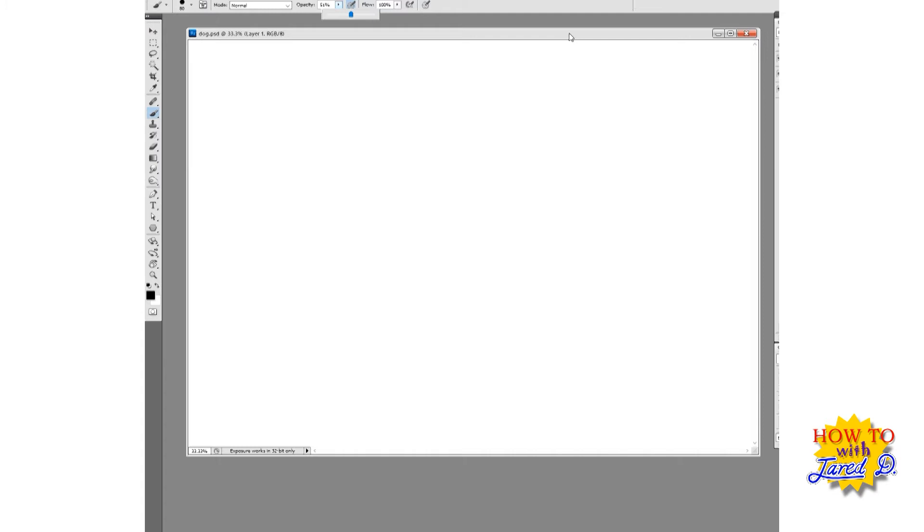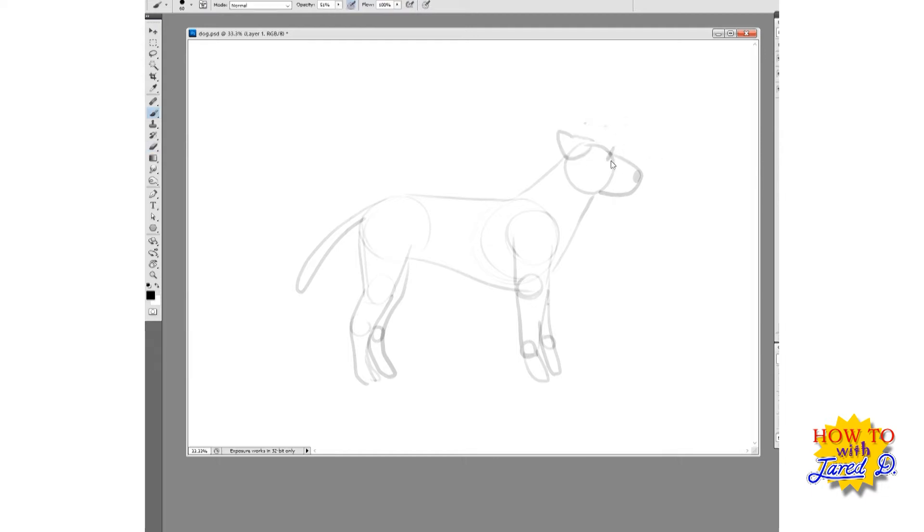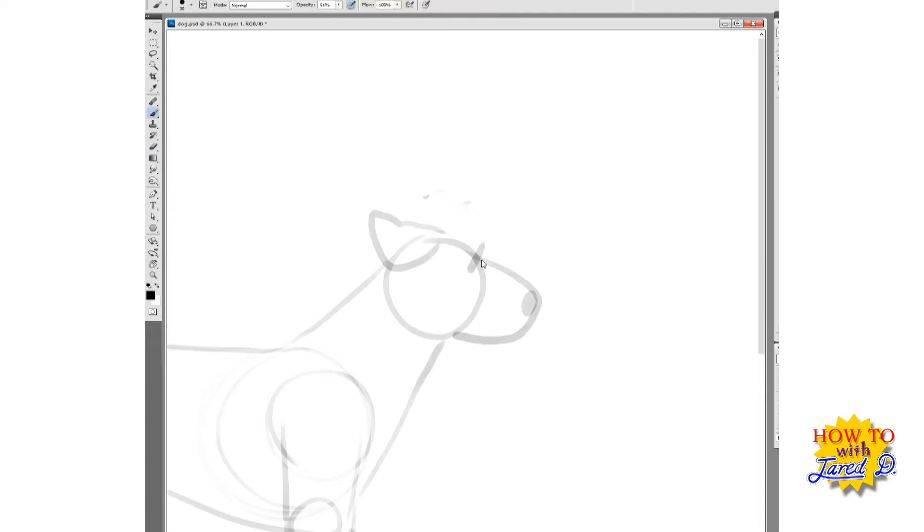So first up, let's draw a dog. We sketch in some basic shapes nice and lightly. Head, ears. Now note the eye position is approximately halfway down his face.